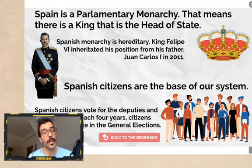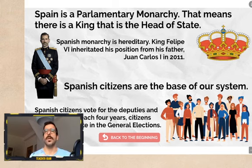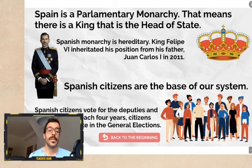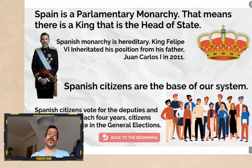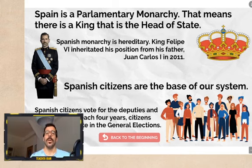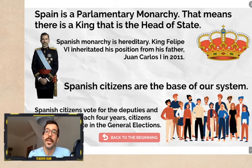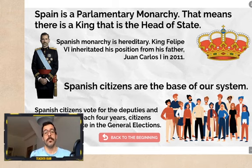Finally, at the base of our system are the citizens. We vote for the deputies and senators once every four years, normally. Citizens older than 18 can vote in general elections. We choose our government and we control them by giving them our votes — if they did well, we vote for them again every four years.